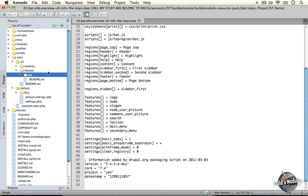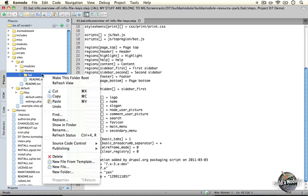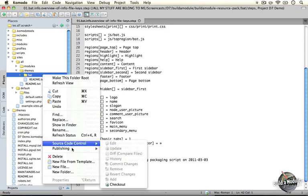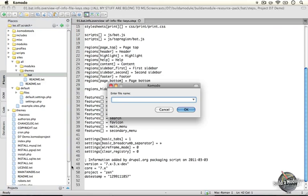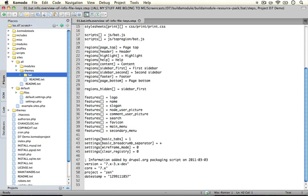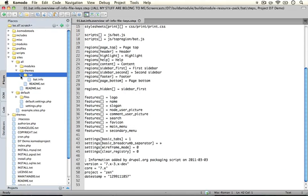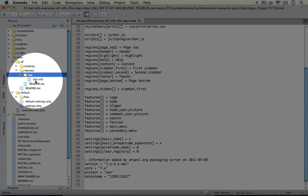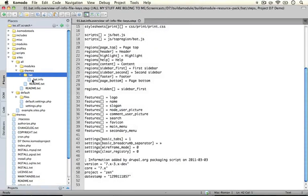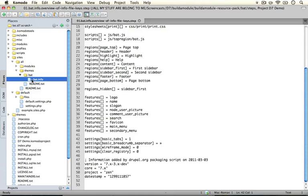And then inside of this folder we're going to create a blank text file called B-A-T dot info. So I'm going to right-click it in my IDE and go to new file and I'm just going to type in bat.info. I'm going to expand the folder and you see now we have our bat.info file and this should be a blank text file. I'm going to go ahead and open it.